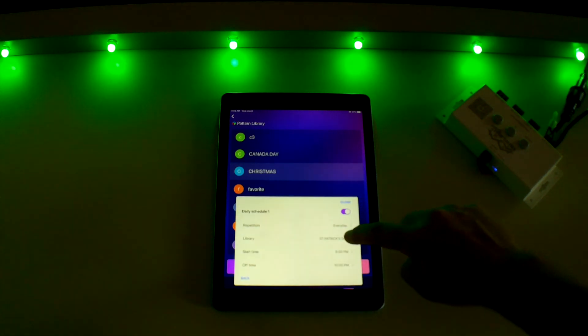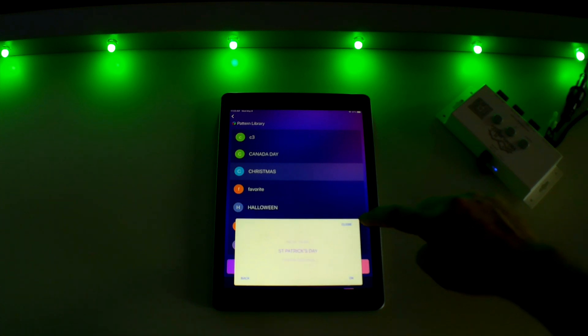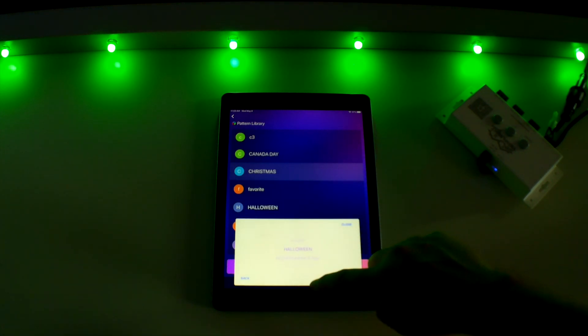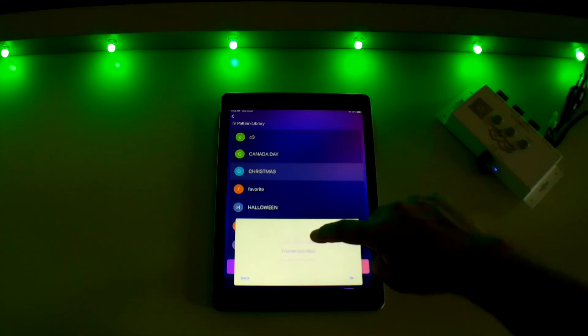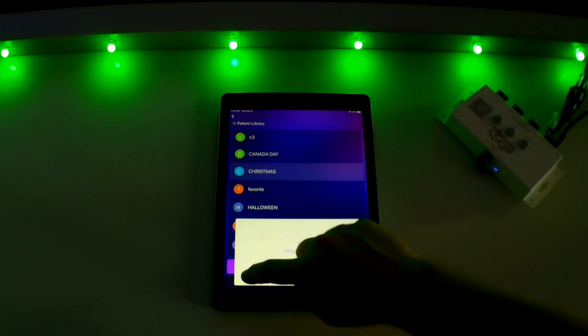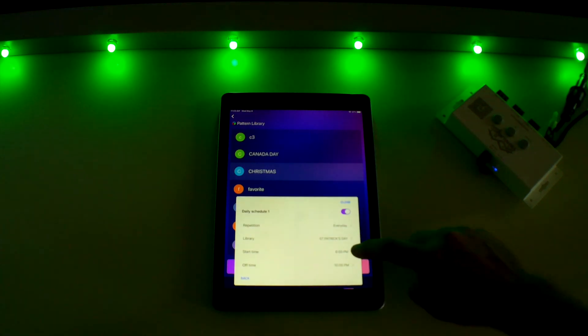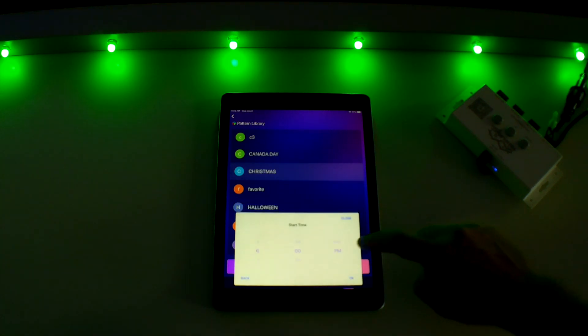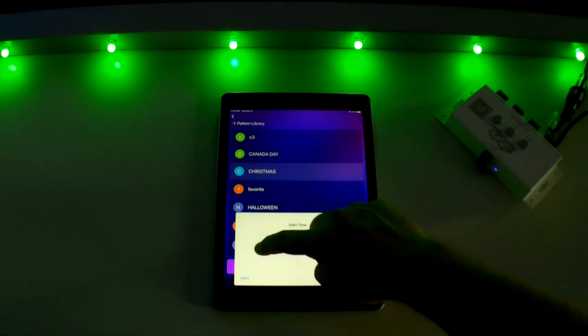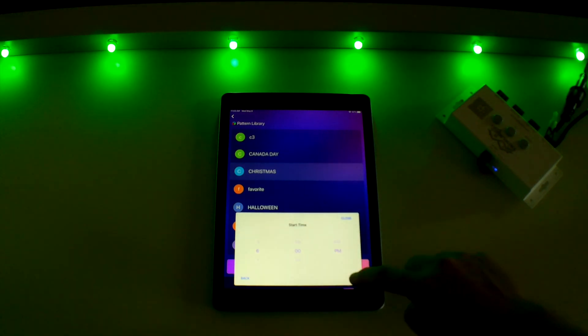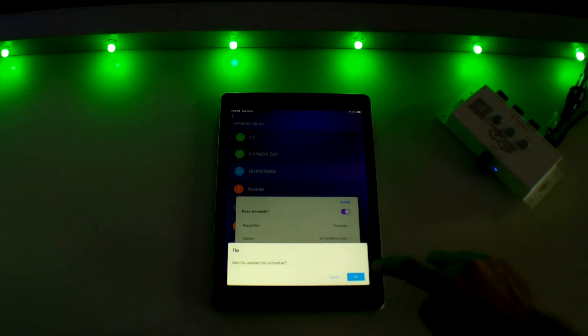Second is the library. This is important as you will need to select which preset holiday or custom pattern you want displayed on the daily schedule. The third setting is your start time and the fourth and final setting is your off time. Once you have selected those times, press save, then OK.